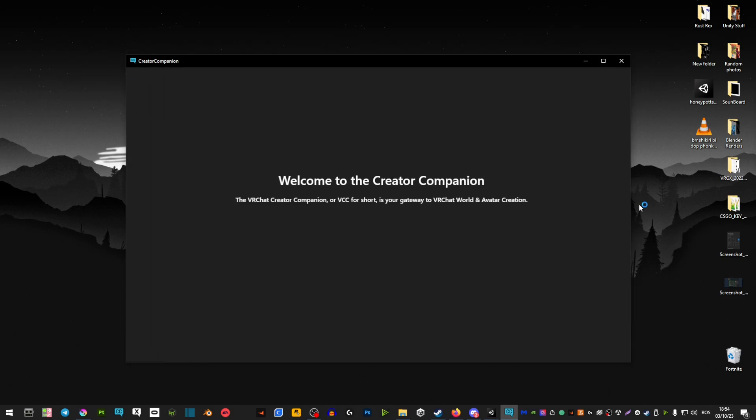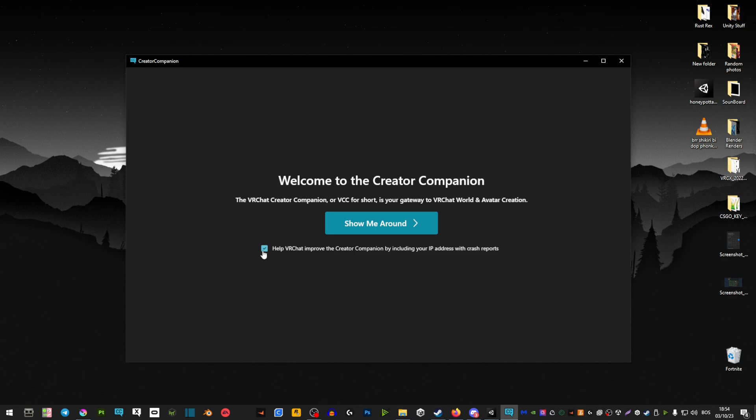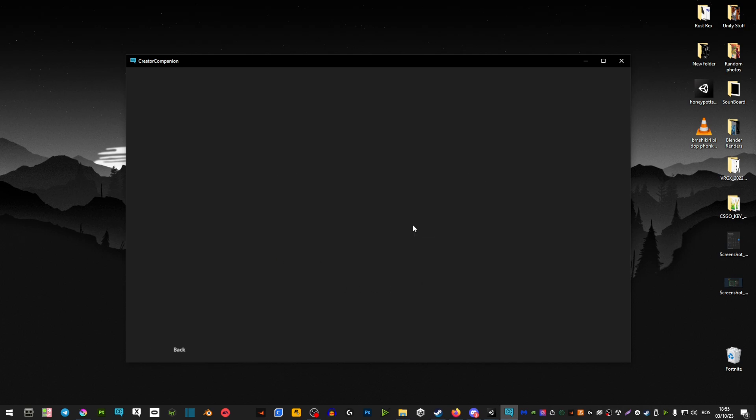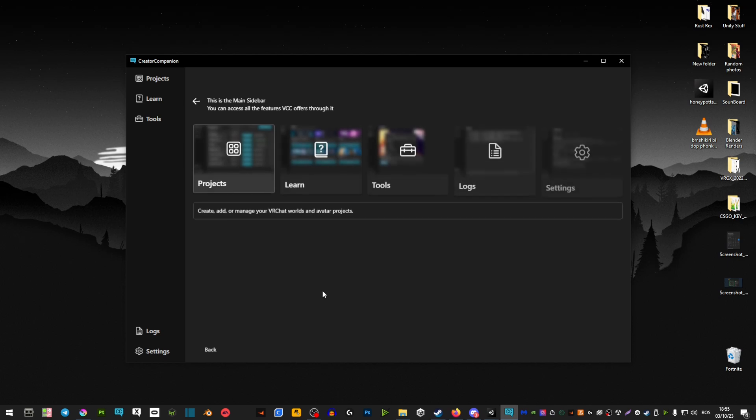Once you boot it up, you'll be forced into a show-me-around tutorial, but just quickly do it. It shouldn't take that long, just shows you around a little bit, then hit continue and that's it.